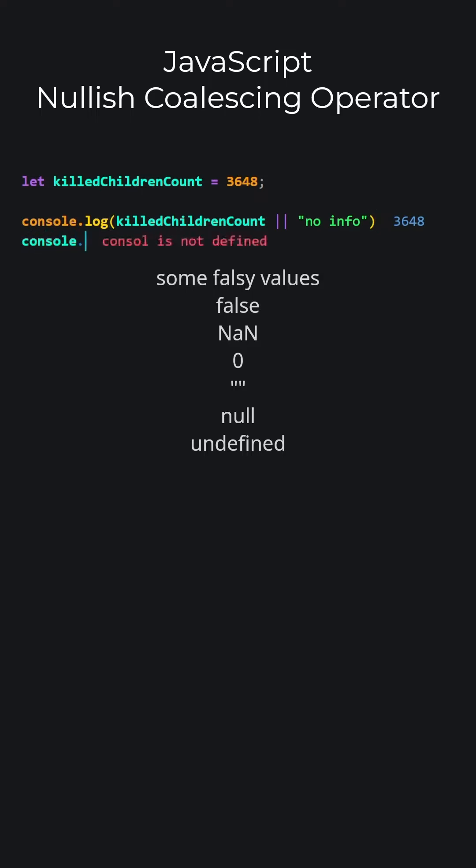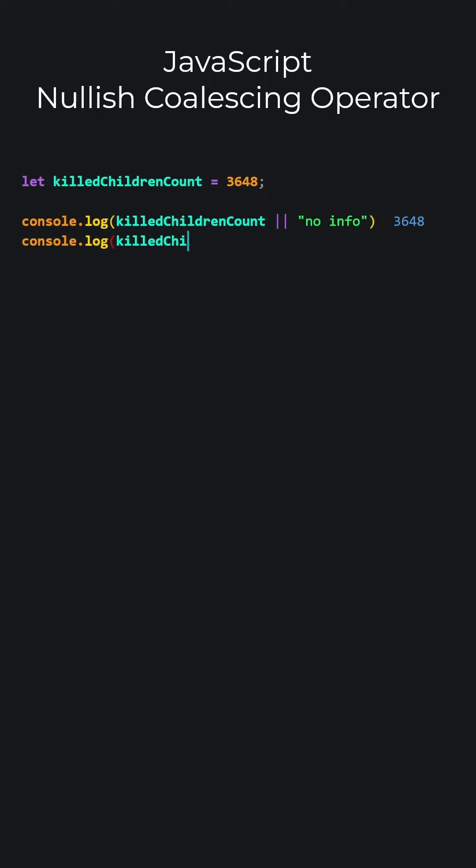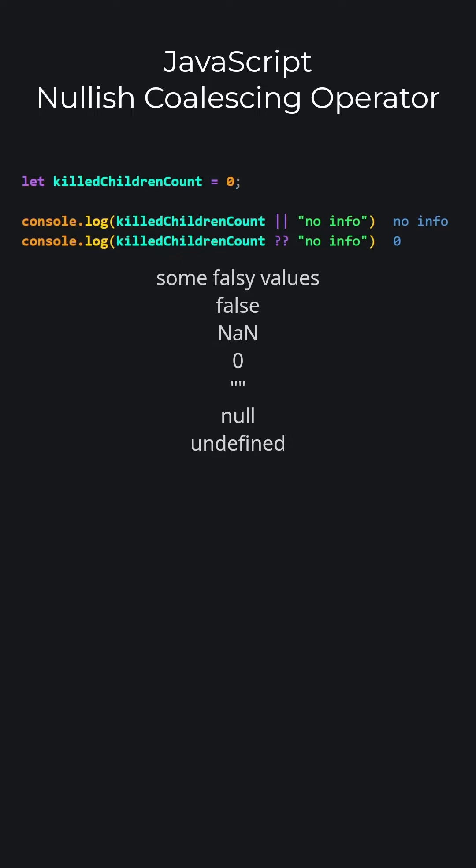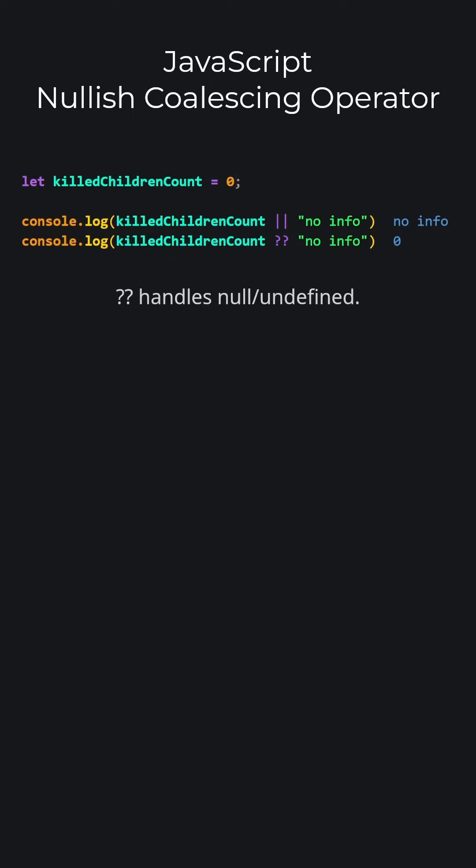Now, let's do the same thing using the nullish coalescing operator. Since the left side is not null or undefined, it prints 3648 to the screen. If we set our value to 0, since 0 is a falsy value, the or operation will return no info. Since 0 is not null or undefined, the nullish coalescing operator will return 0.